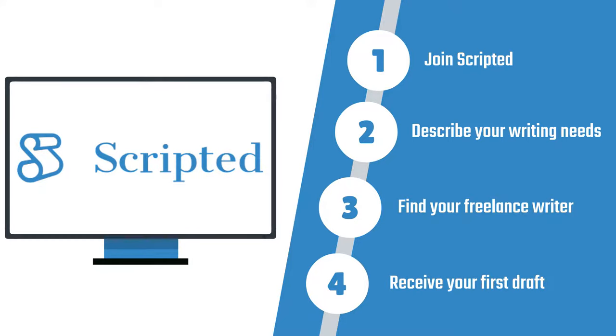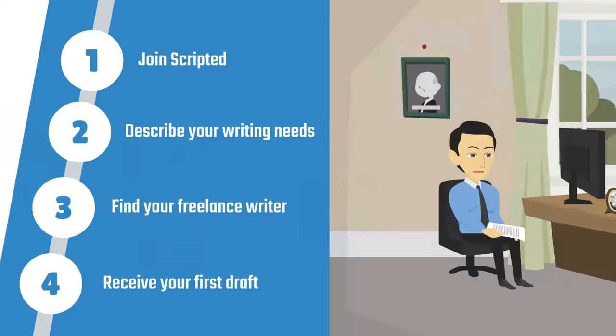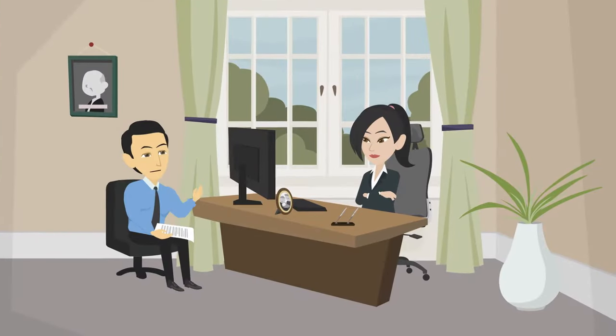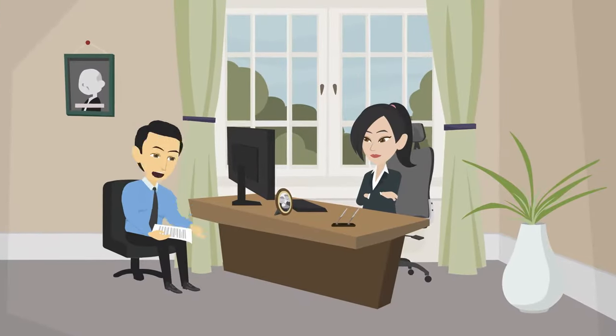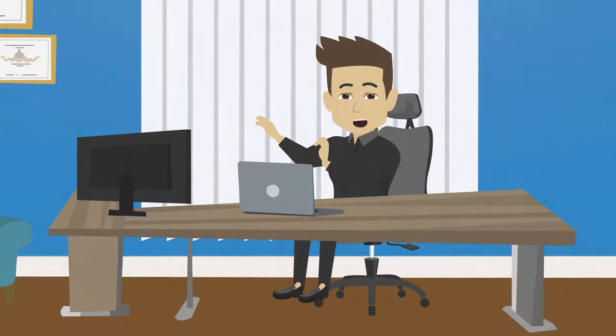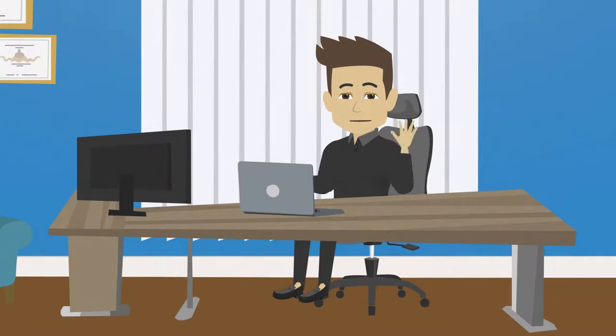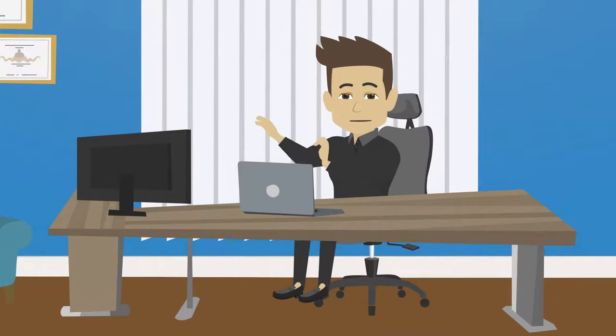The hiring process is seamless, and since Scripted only accepts the top 2% of applicants, you will have your choice of the best.